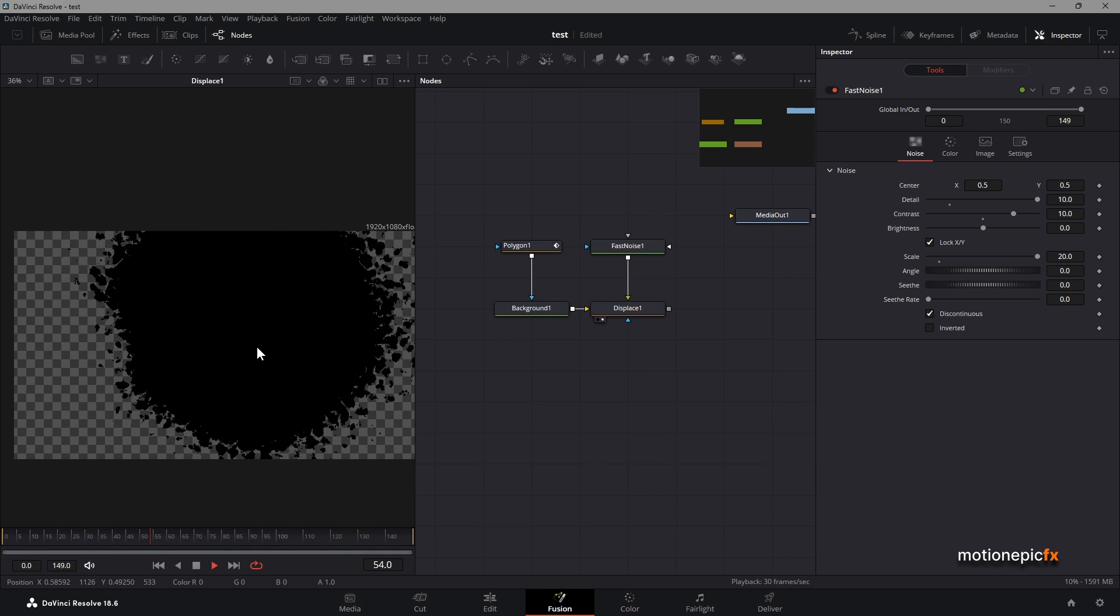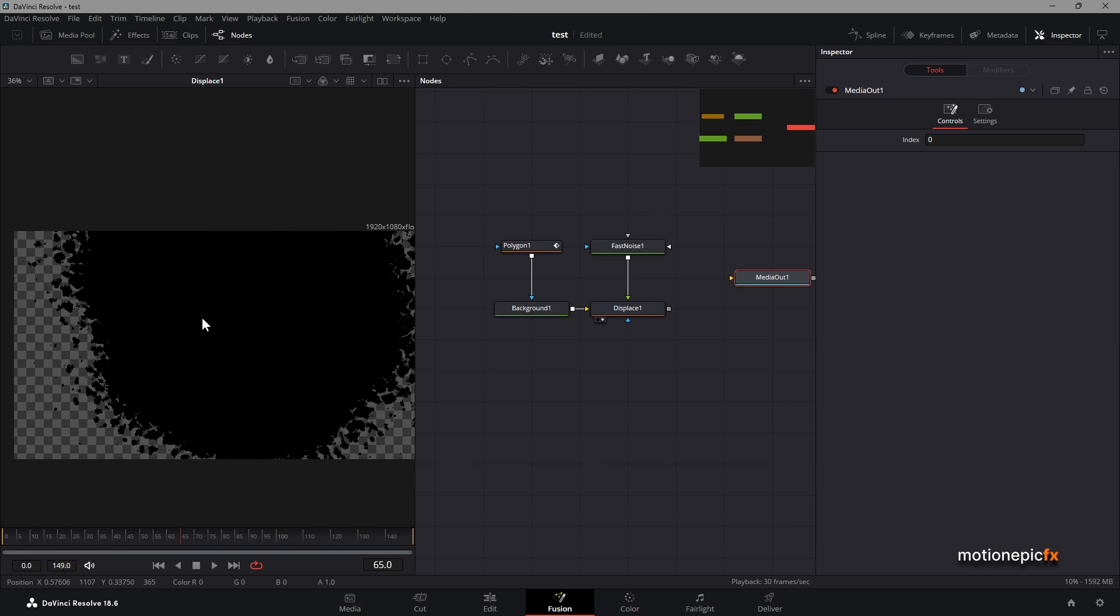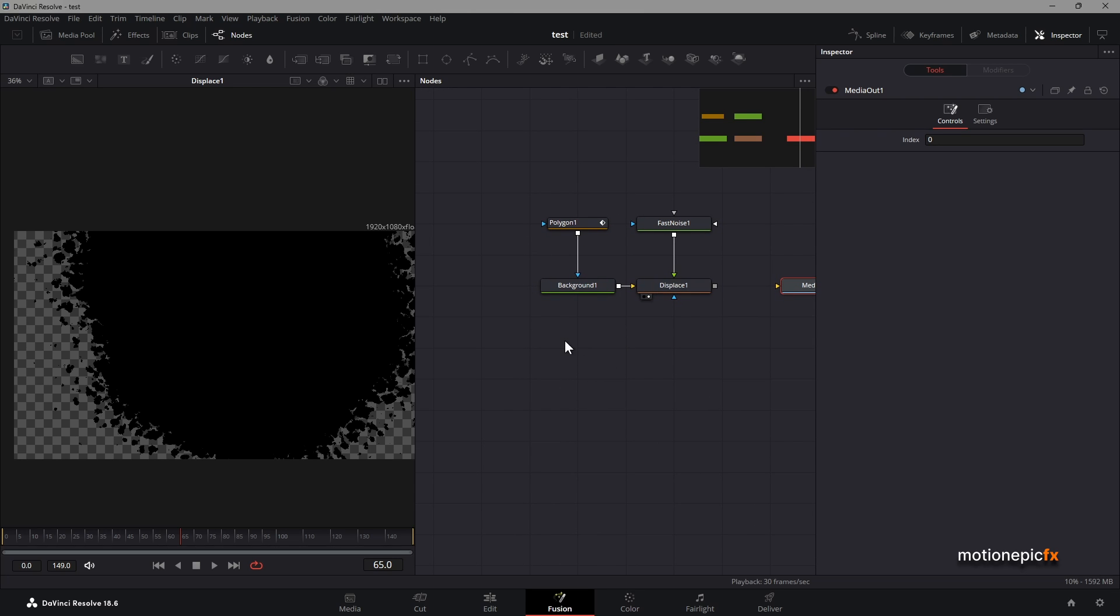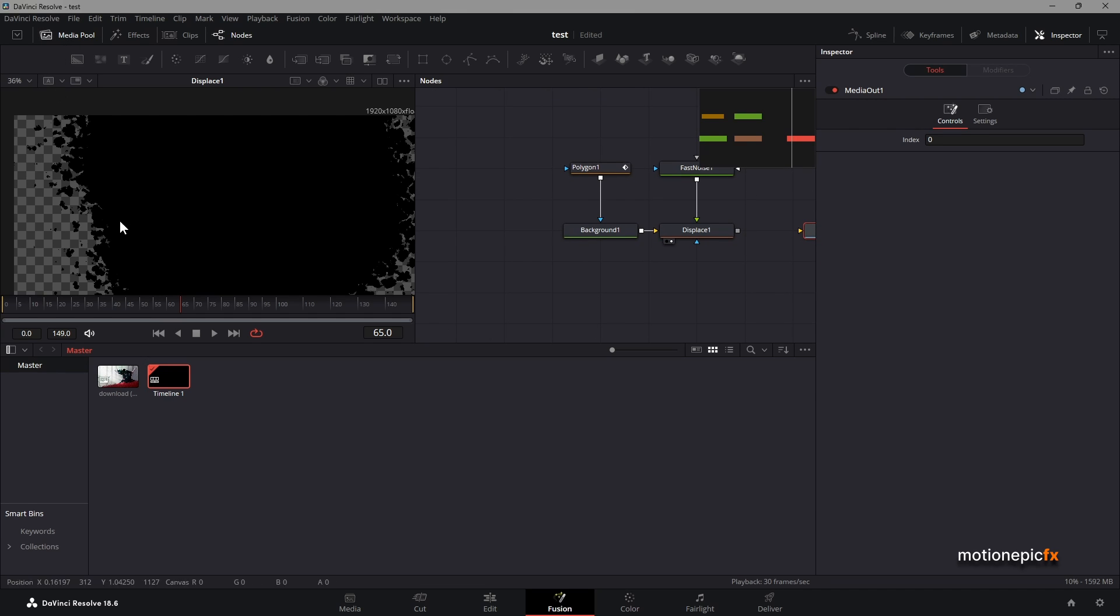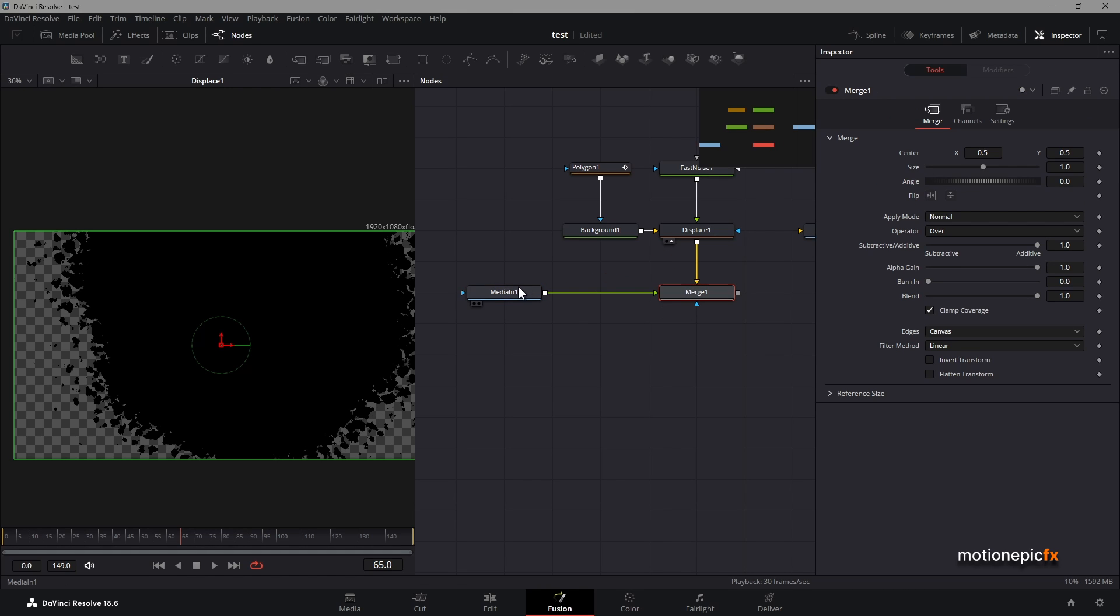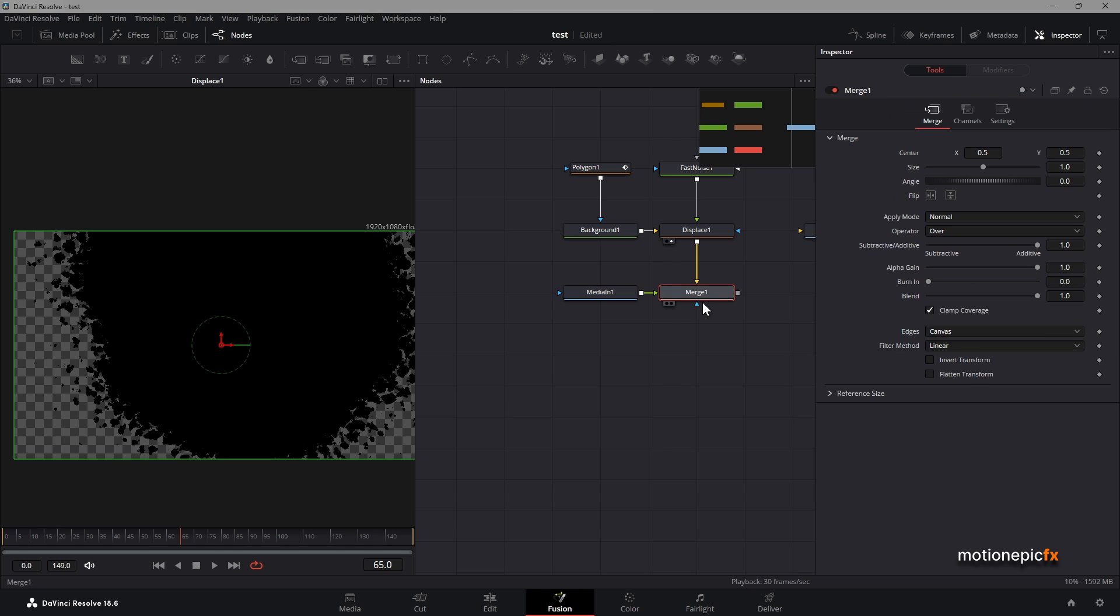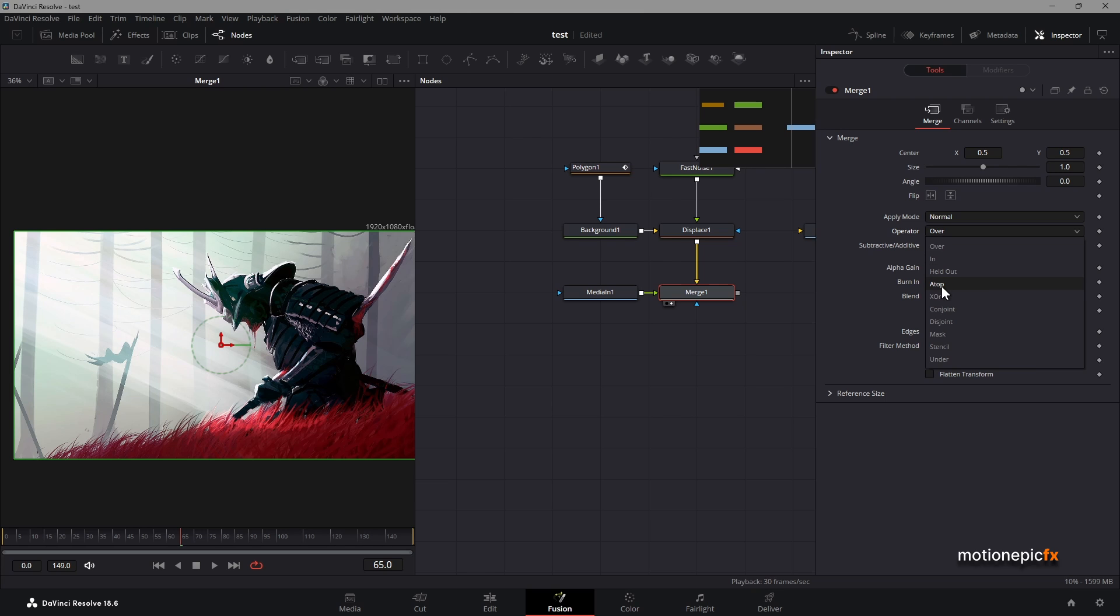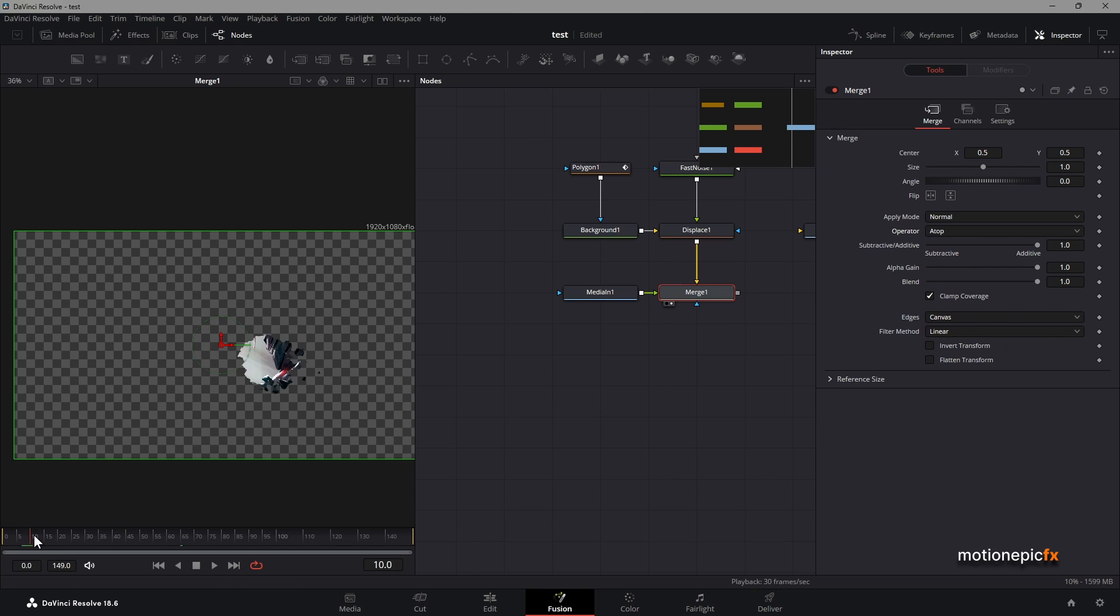Now we can use this animation to reveal images, text, or video, anything that you want. I'm going to show you how to reveal an image using this texture. I have this image and I'm going to connect it to this displace. This results in merge one. If you take a look at merge one, you can see our image is on the top. All you have to do is go to operator and change the mode to atop, and the texture will reveal our image.